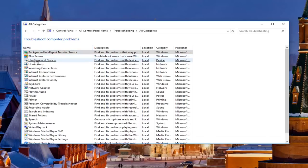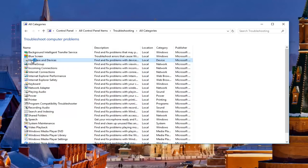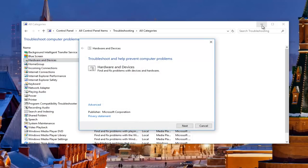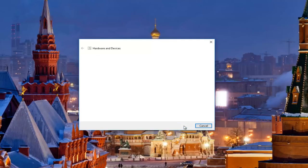Then you want to left-click on where it says 'Hardware and Devices' on the left side underneath Name. It should be about the third one down here at the time of this recording, so I'm going to open that up. Minimize out of the other window. It's going to say 'Troubleshooting — Help Prevent Computer Problems: Hardware and Devices — Find and Fix Problems with Devices and Hardware.' We're going to click Next here to proceed with this scan. It should take a moment, so just be patient.